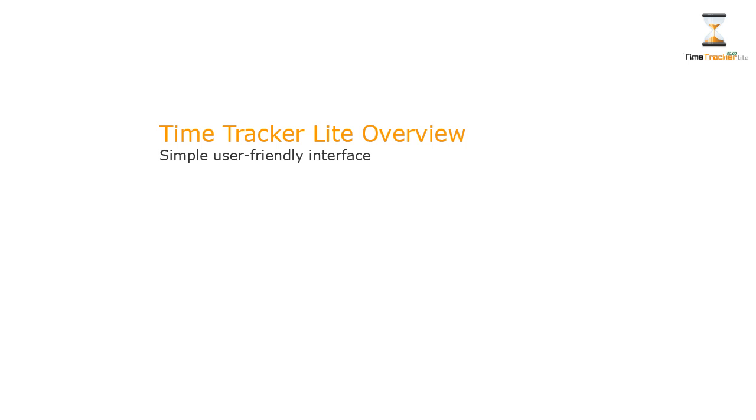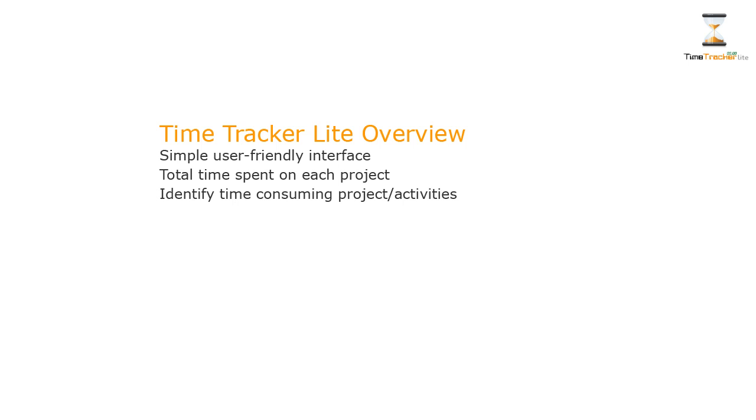It has a simple, user-friendly interface that allows you to capture time easier and faster. It also provides the overview of total time spent on each project, identify time-consuming projects or activities, and get quick summary of time spent during the month.